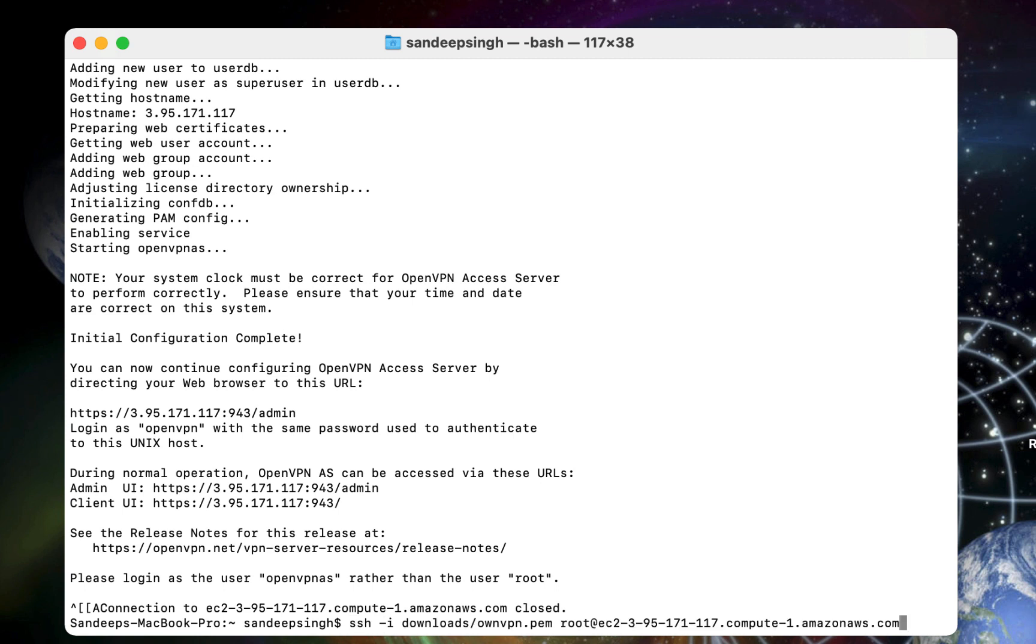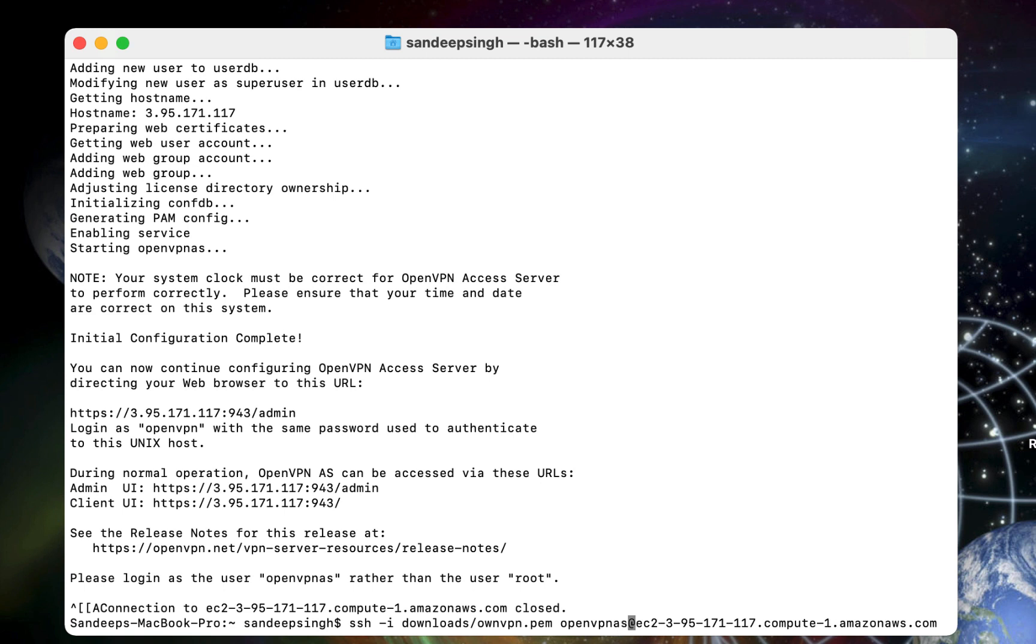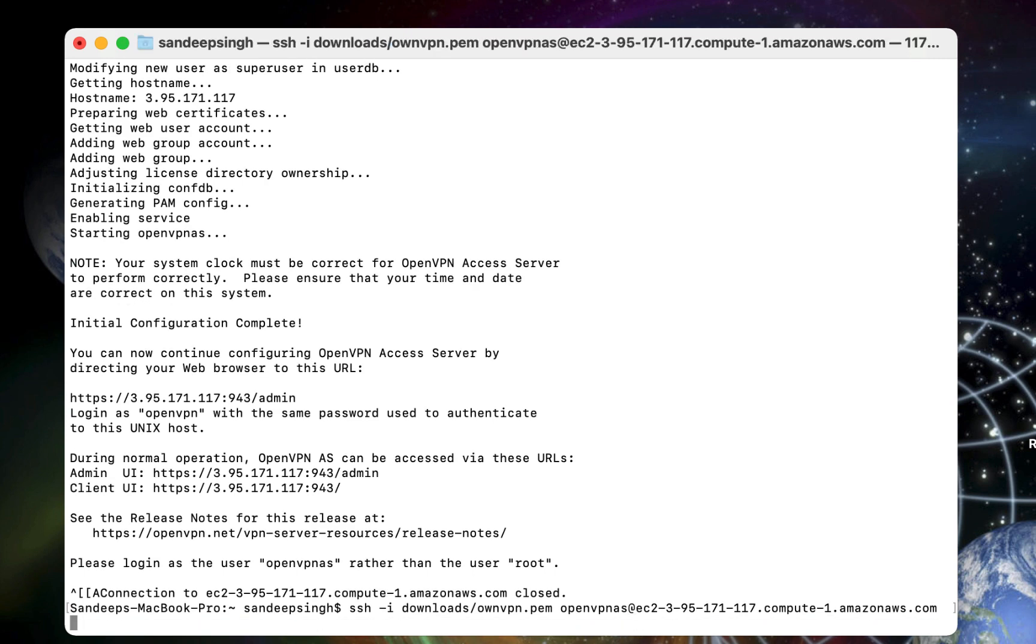So you have to get that command again on the terminal or cmd. Then change this root to OpenVPN AS. Just delete the root username and type there OpenVPN AS. Then hit enter on your keyboard. Now you will be connected to your server as OpenVPN AS username.